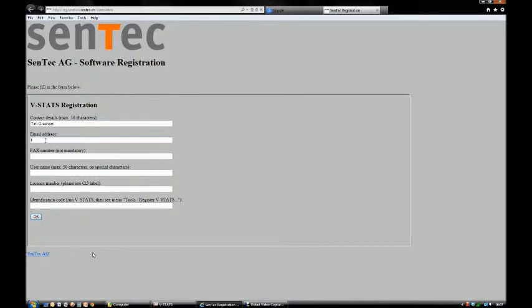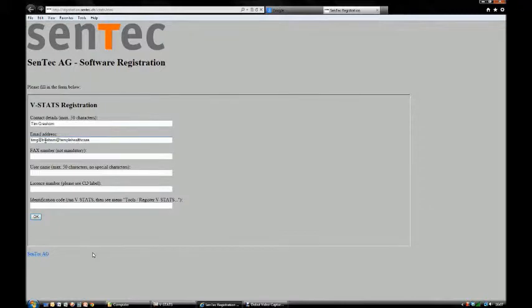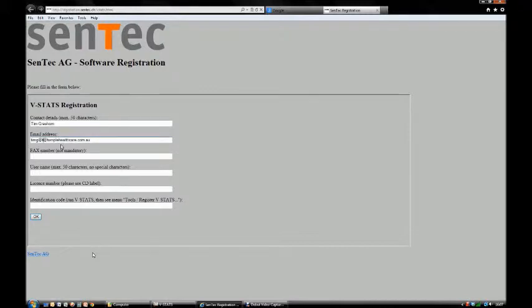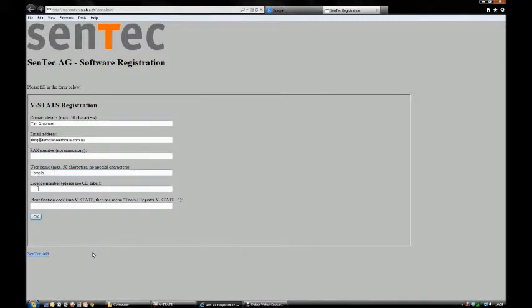Email address is important so they can contact you for upgrades or recalls. Forgive my typing - talking and typing simultaneously isn't easy. The fax number is not mandatory, but you do need to enter a username. Any username will do - I'll use 'temple'. You can use your hospital abbreviation.